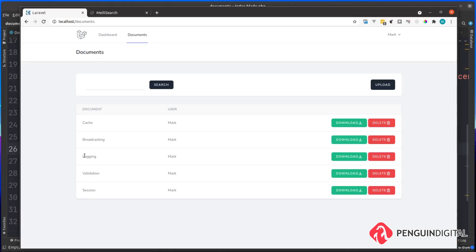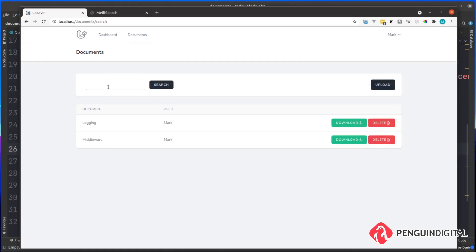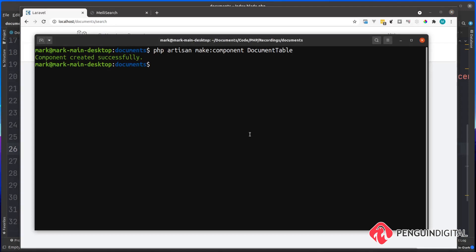Let's try and search. So I'm going to search for logging. You can see that it works in the exact same way. It returns the page with the blade component in its place. Now if this hasn't worked for you, you may need to clear your views. So if you're not sure how to do that over in your terminal, you can just do a sail artisan view colon clear, and then that will clear any of the cache views that may be preventing this component from showing.